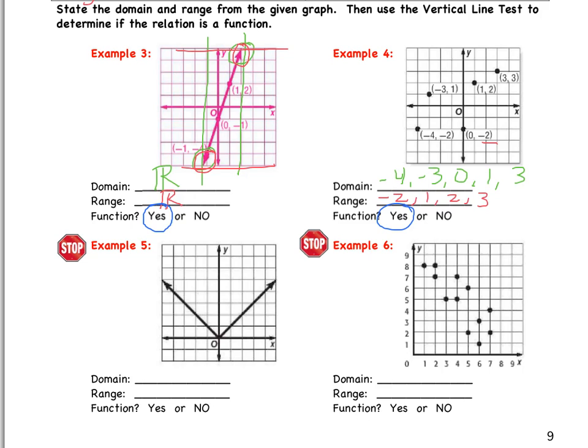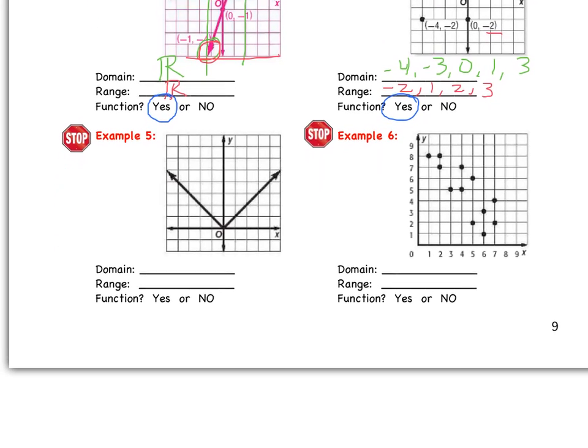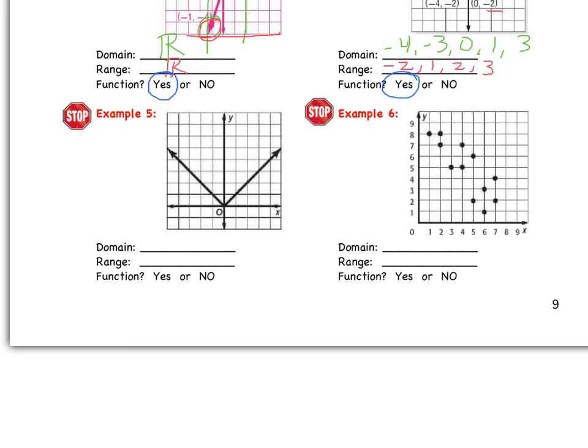Now I want you to try these two on your own. Go ahead, state the domain and range and tell whether or not it is a function. Go ahead, pause the video, try it on your own, and then we'll meet up again.